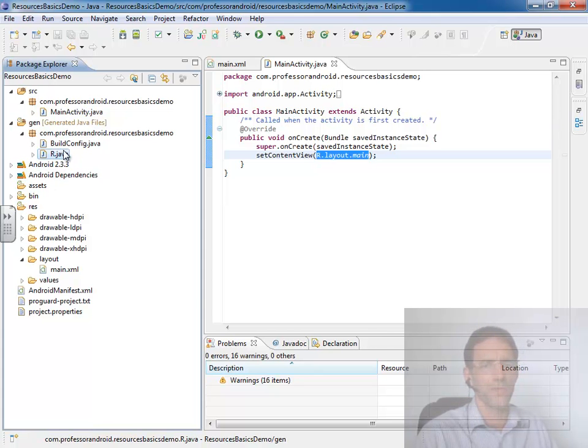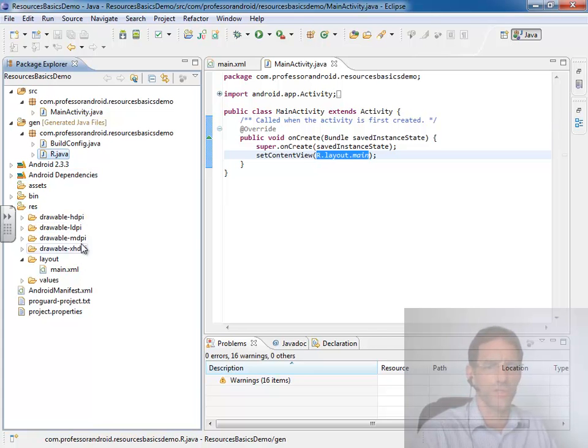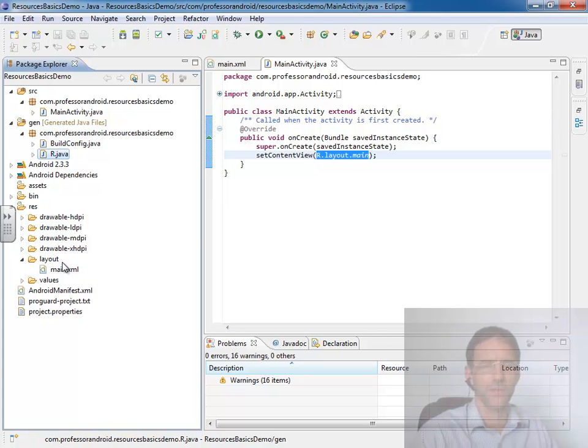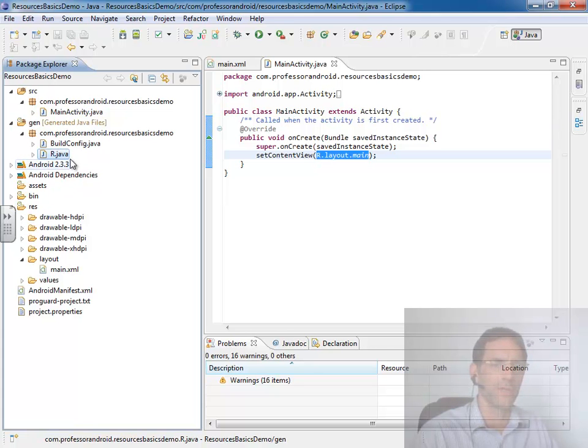But these two are completely linked. And everything we do inside this directory automatically generates IDs inside this r.java. It's automatically compiled for us.